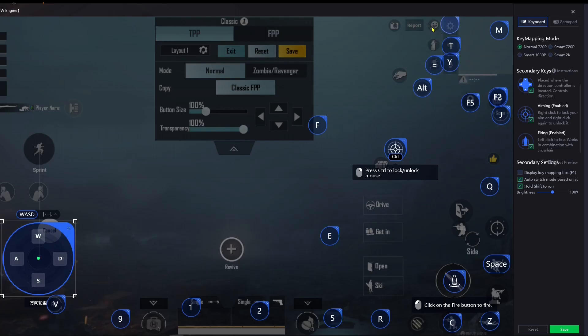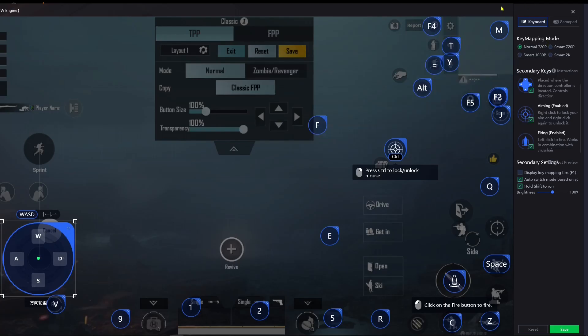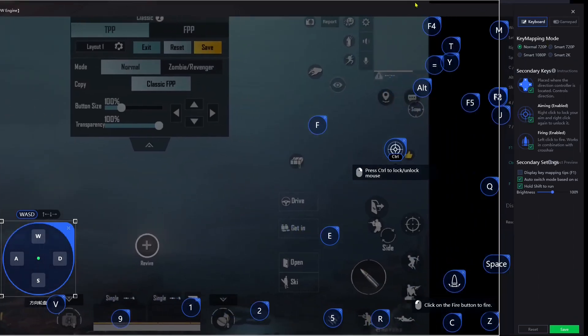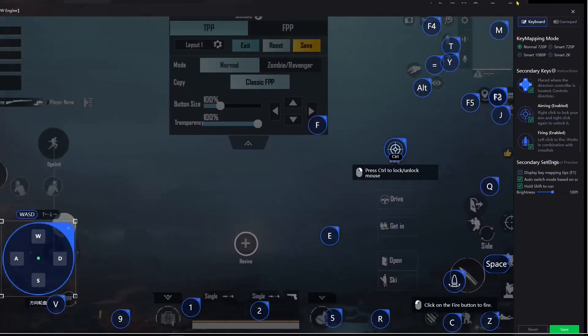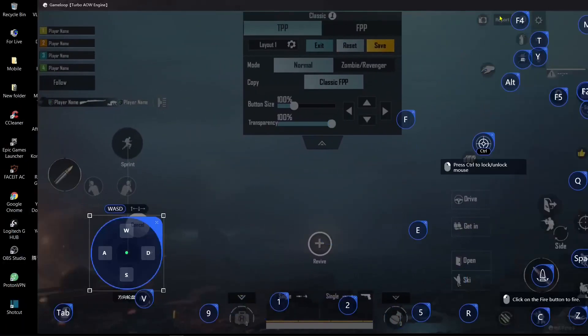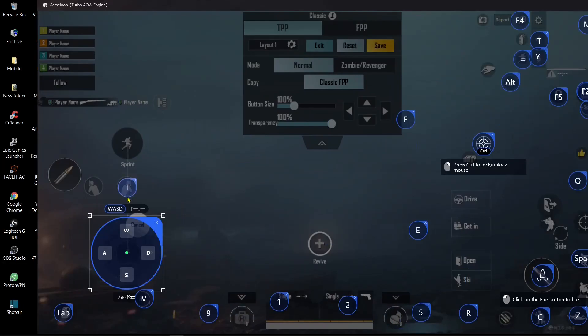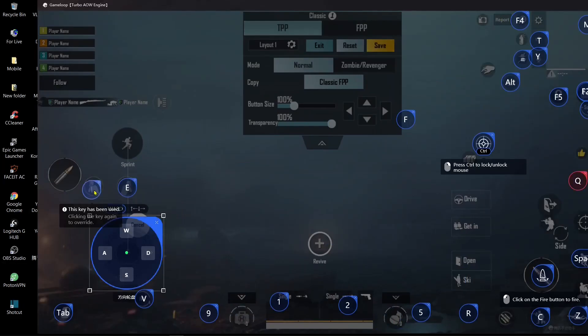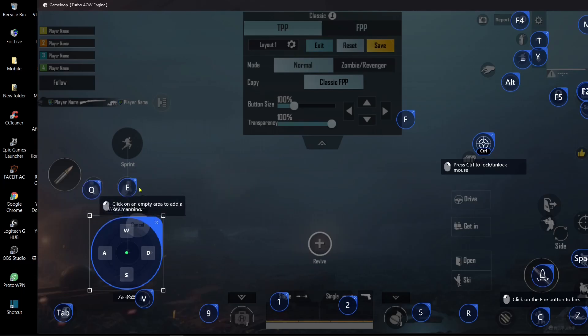And F4 for emote. Oh, I forgot E for picking, E and Q. All right, just leave it like this.